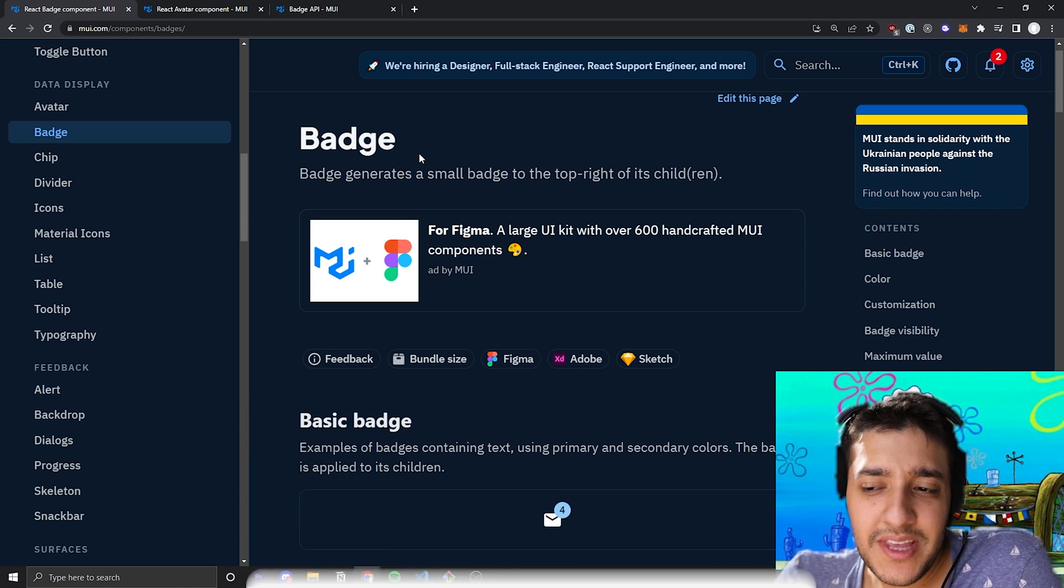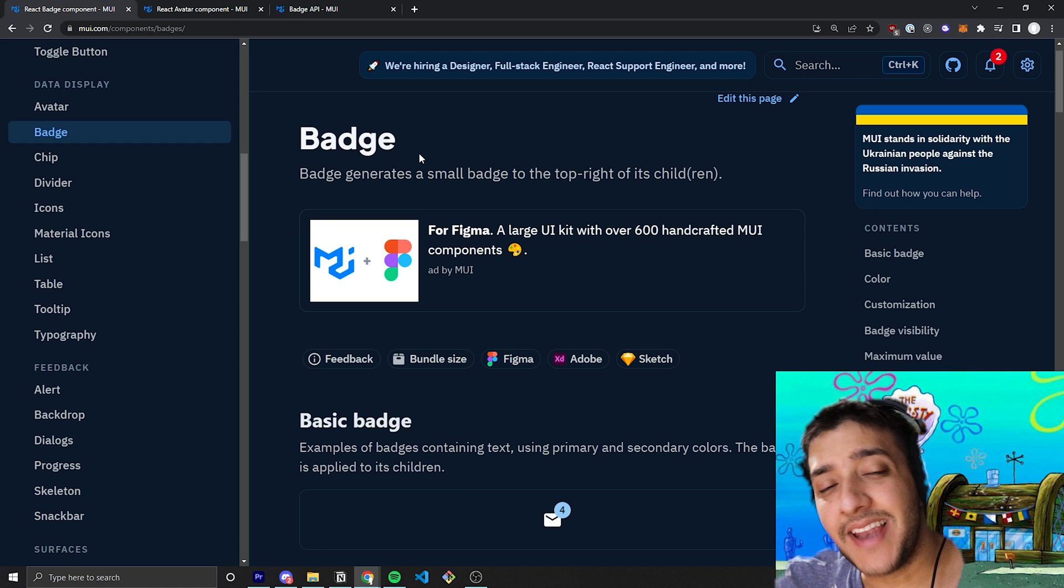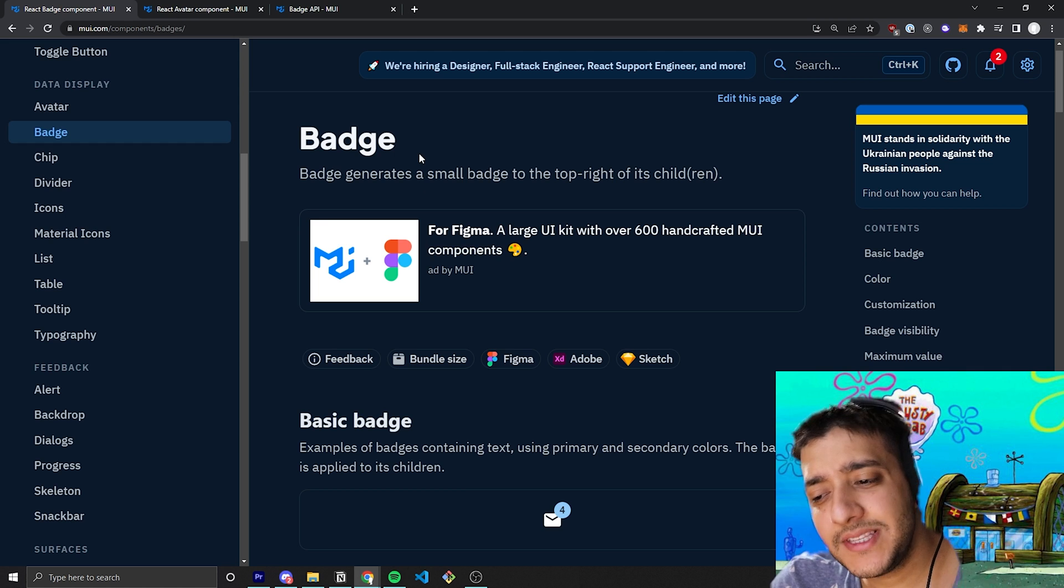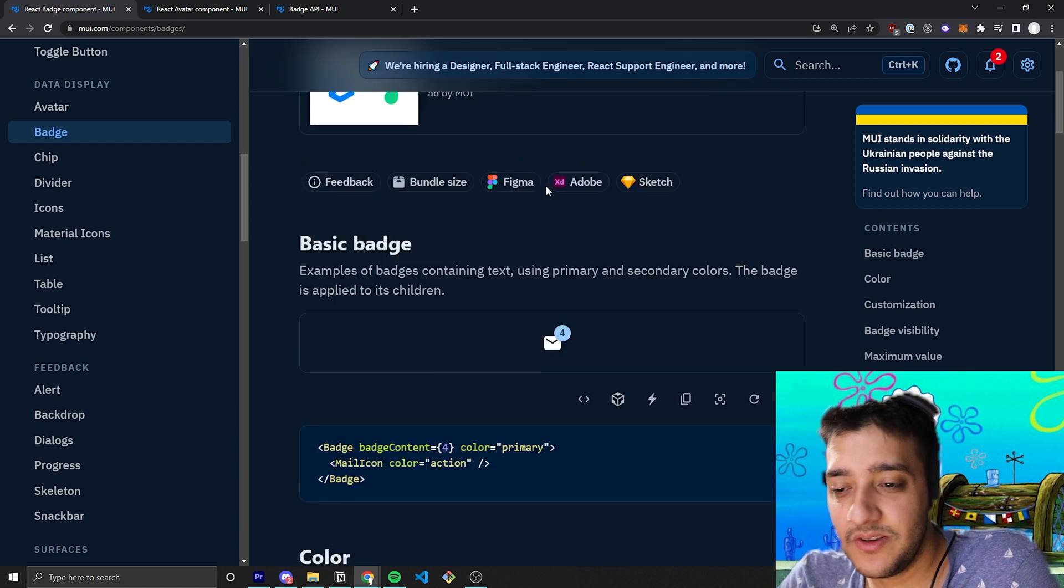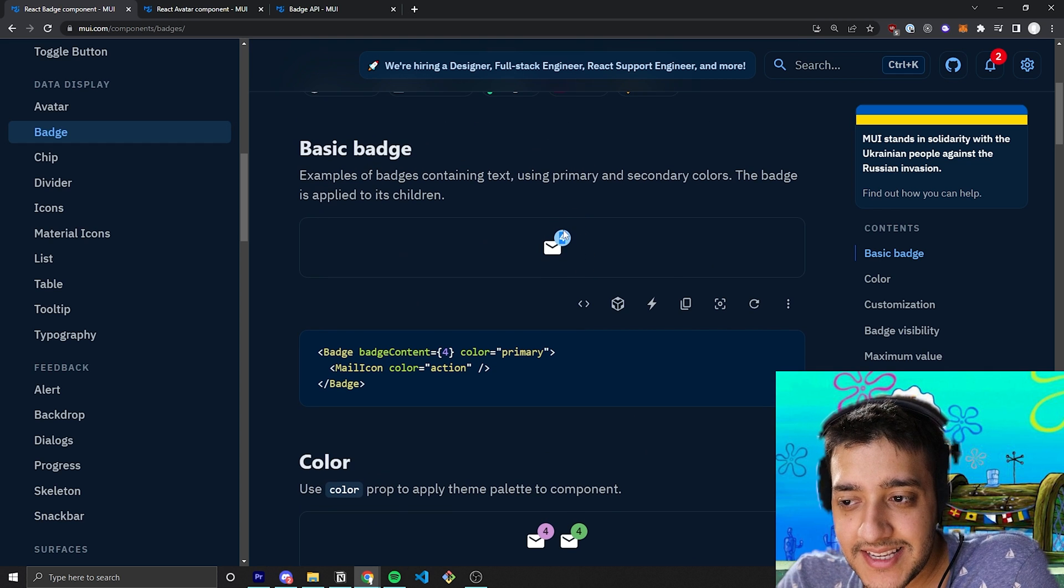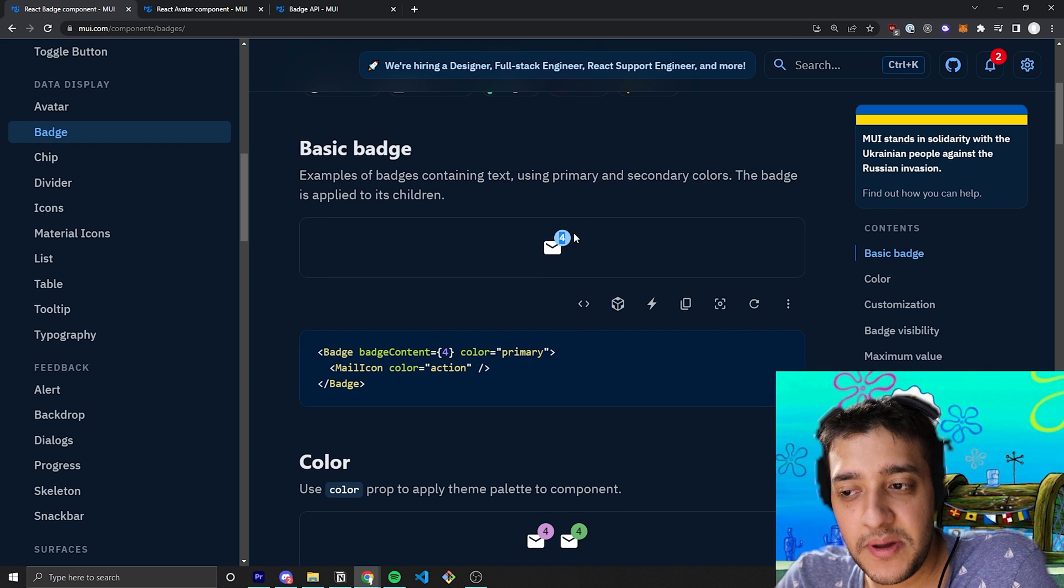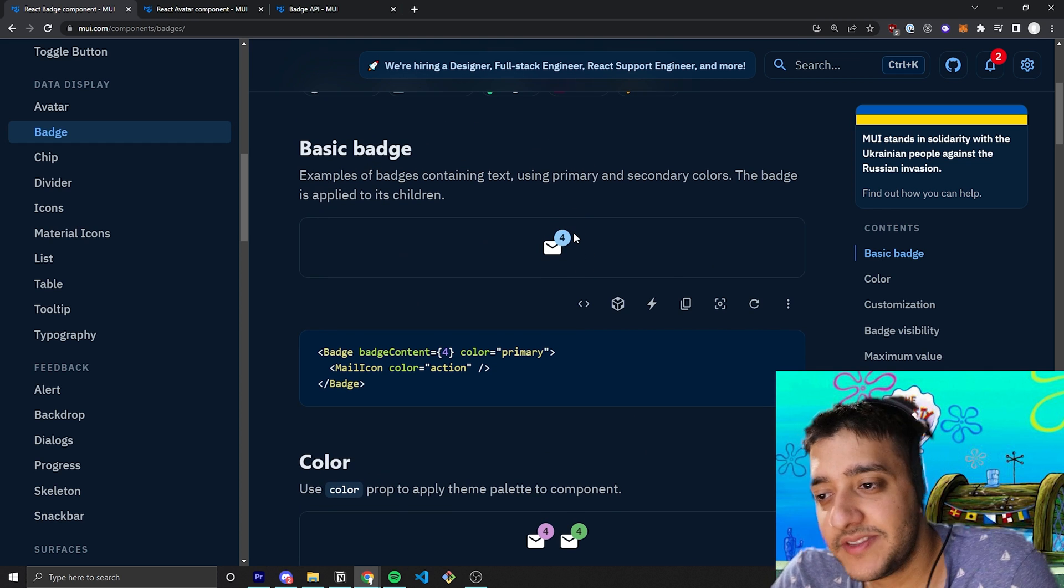So, the badge component is one that you might not use in every single application, but in the ones that you do, it's going to be extremely useful. And essentially, all it is, is this little thing that can appear on the top of icons or divs.